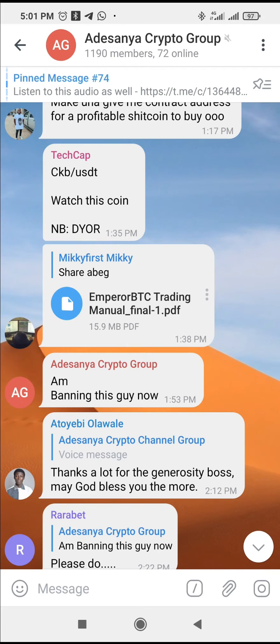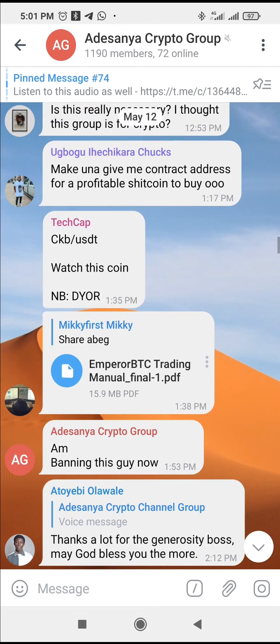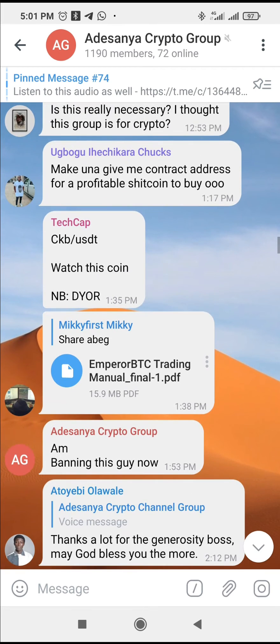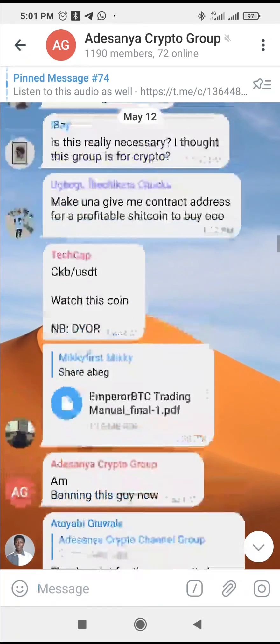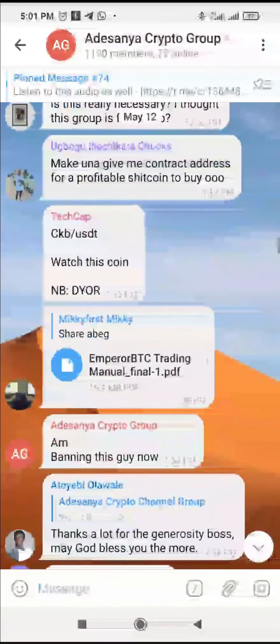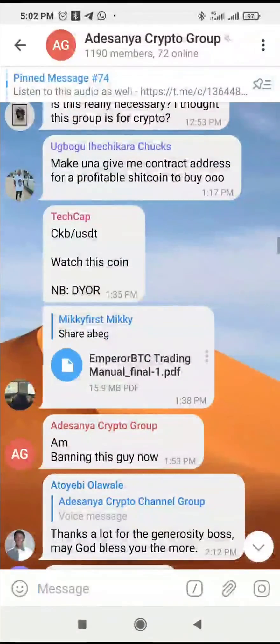So to do this, firstly what you have to do is to download the PDF you want to share to WhatsApp. When you are done downloading it, the next thing for you to do — as you can see right here — is the PDF which I have downloaded.